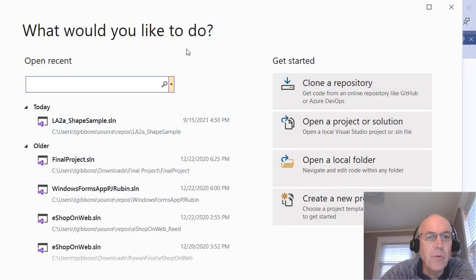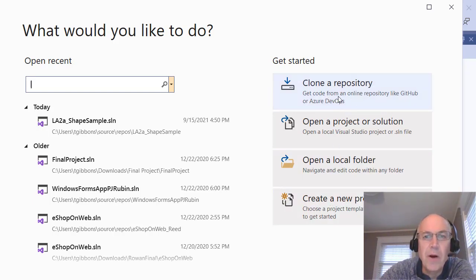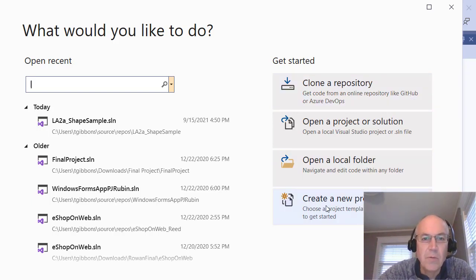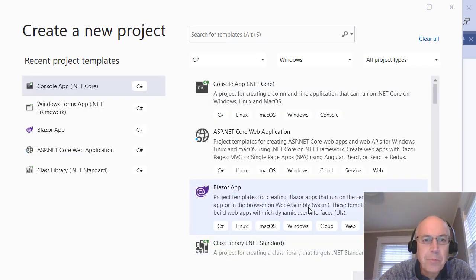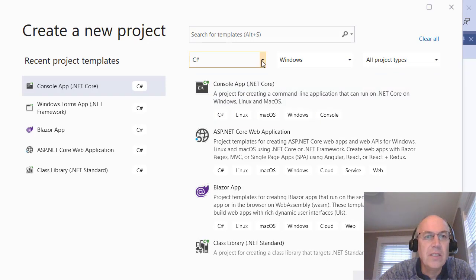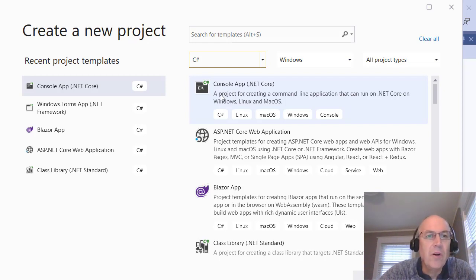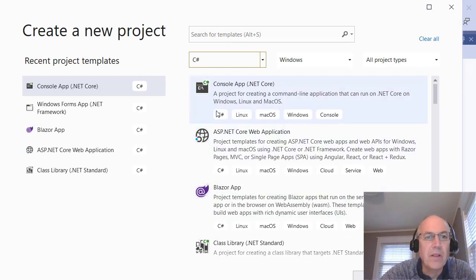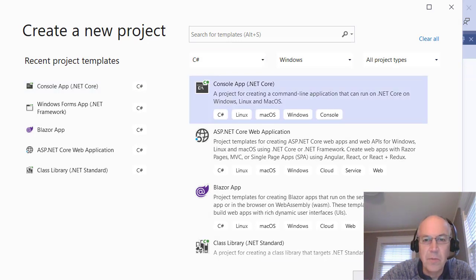I've got that open and I don't have a project open now, so we're going to create a new project. Later on we'll be cloning repositories from GitHub, but for the first couple of units we won't be using GitHub yet. We're just going to create a new project — a console project in C#. I want to switch the language to C# and there should be a Console App in C# here.